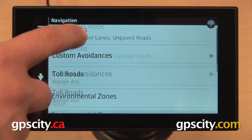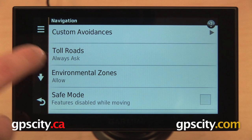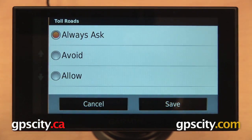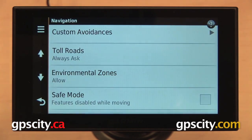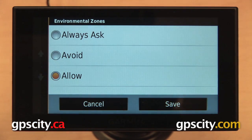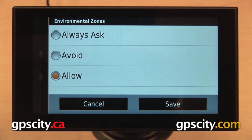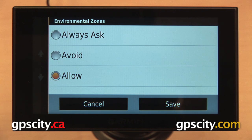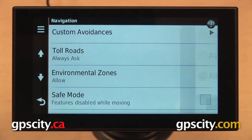Going back to our navigation settings — we have toll roads, so you can set this to always ask, avoid, or allow before routing you through something that will require you to pay a toll. We also have environmental zones. There are some areas with restrictions on what kind of materials or vehicles can travel through. This mainly pertains to driving in Mexico, so if you're not going to be driving in Mexico, you really don't need to worry about this.